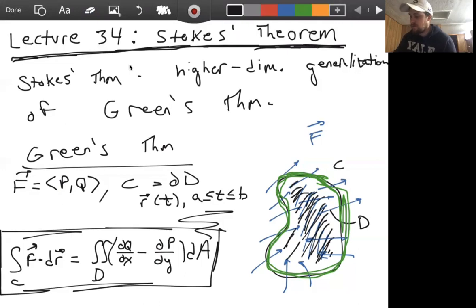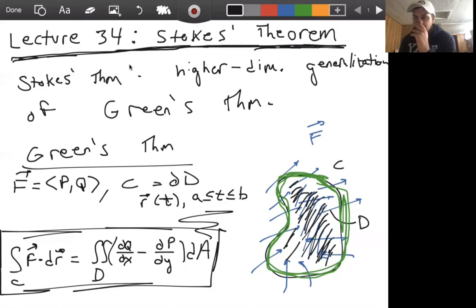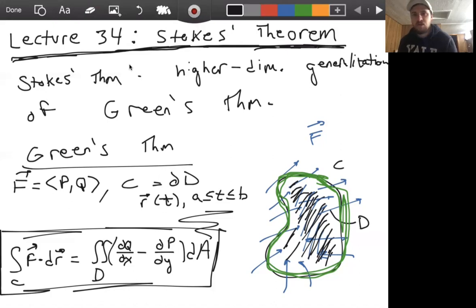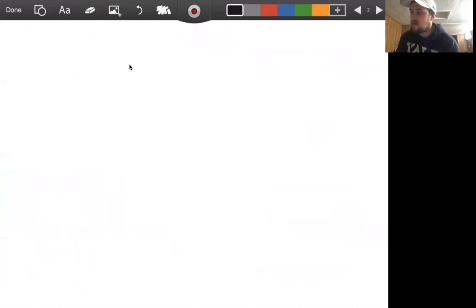Now, Stokes' theorem is again a higher dimensional generalization. Whatever Stokes' theorem is, it's somehow going to relate the boundary of a region to the interior of the region. So let's state Stokes' theorem.